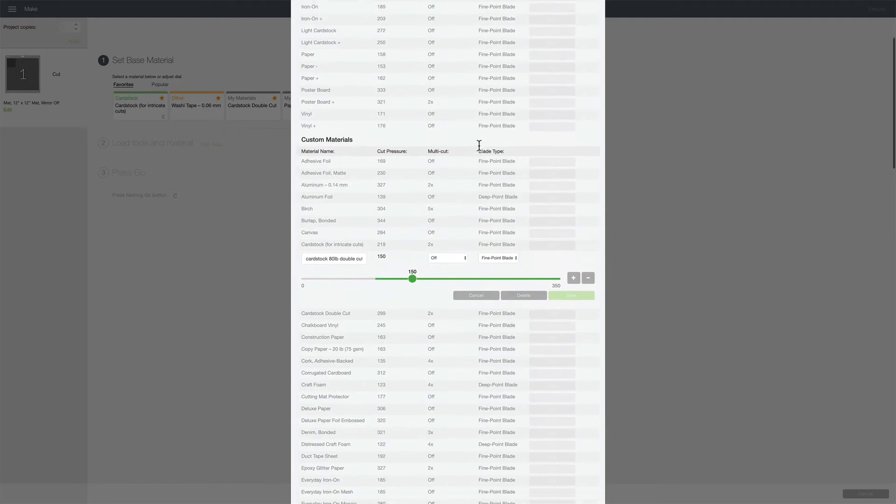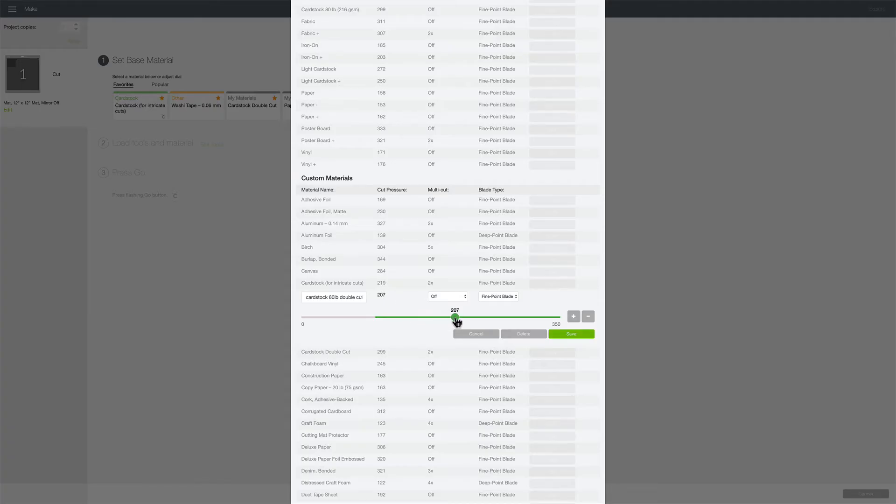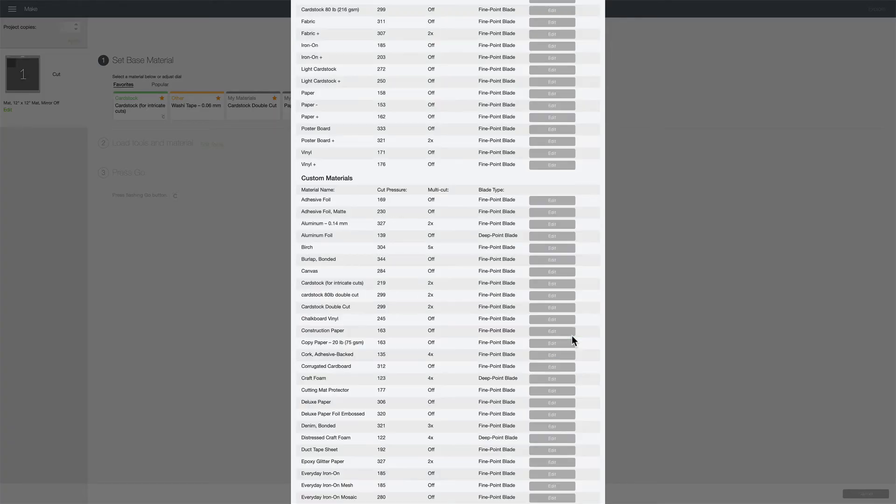Now it'll appear under your custom materials and I'm going to adjust my cut pressure to that number I remembered which was 299. I'm gonna do that by just moving the slider over to the right. Now under multi cut I'm gonna click on the drop down menu, change that to 2 times and click save.